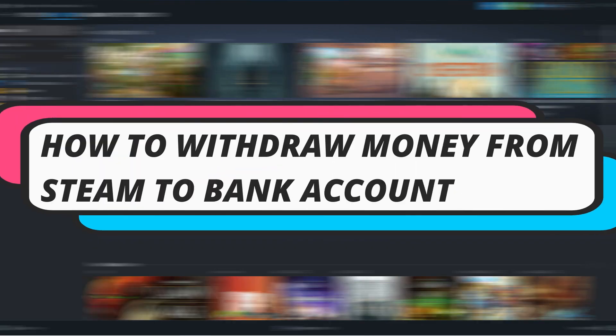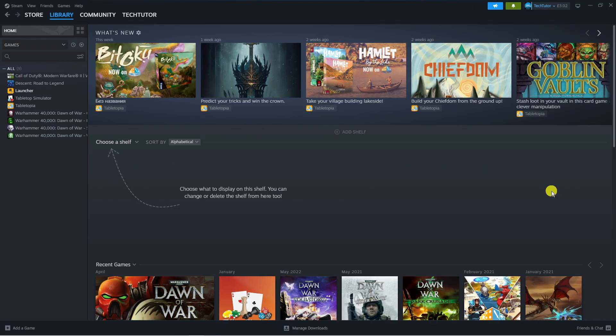In this video, I will show you how to withdraw money from your Steam account to your bank account. So let's jump straight into it.